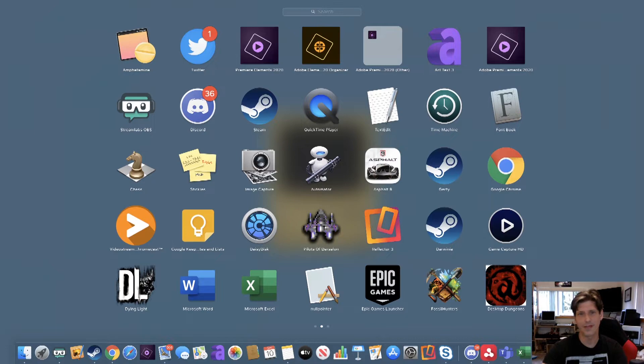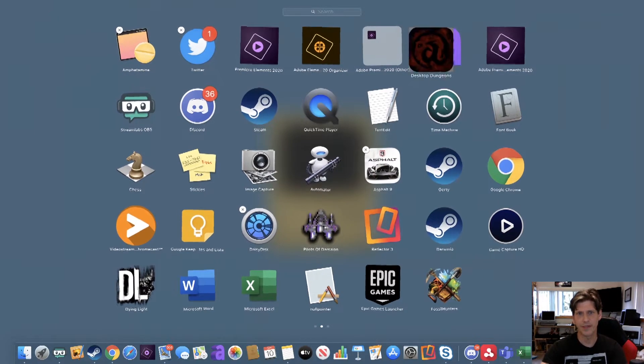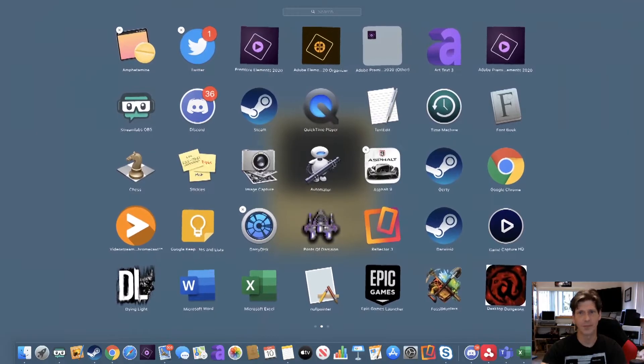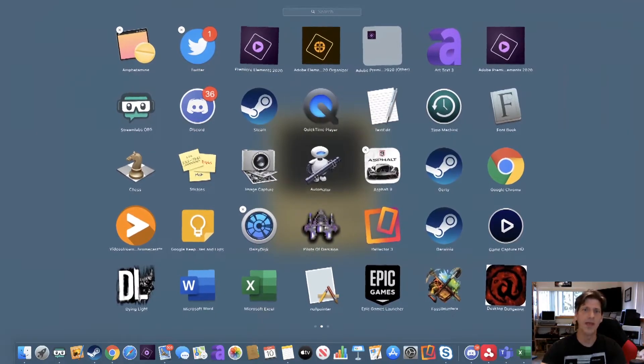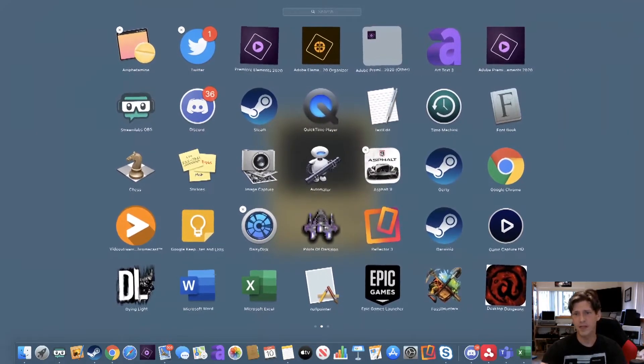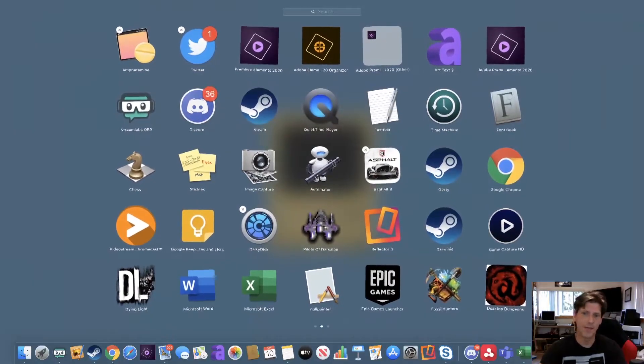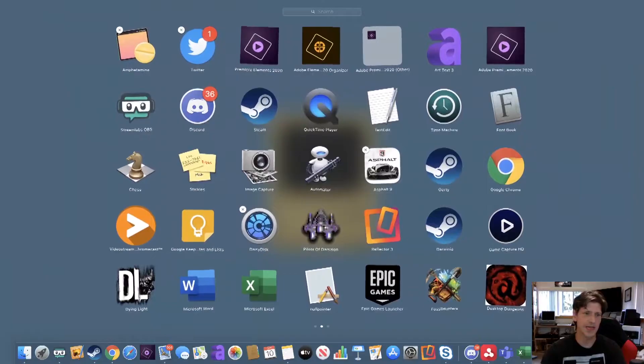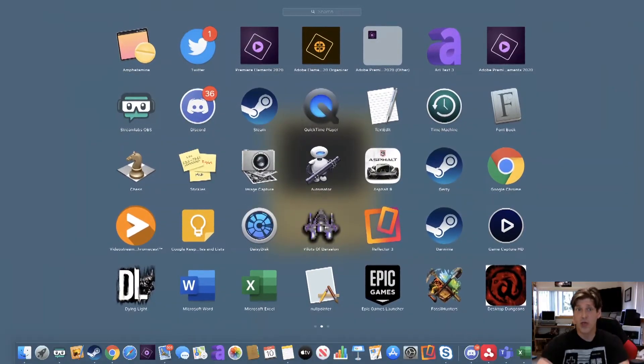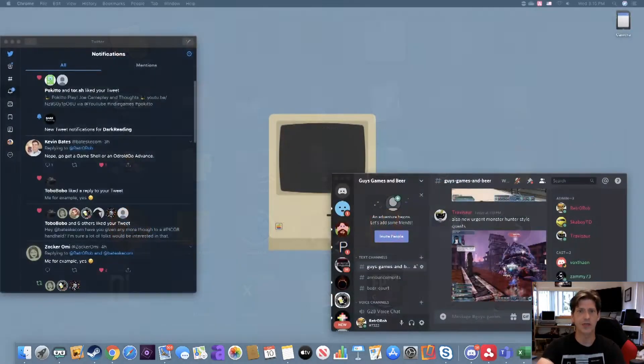Now, you'll see a lot of people going, oh, all you got to do is hold on the icon, and it'll let you delete it. No, no it won't. Not in this case anyway. Now, you can notice here, Asphalt, I could just hit X and it would remove it, but in the case of Desktop Dungeons and Dying Light, not happening. So, what do I do? Well, I'll show you.